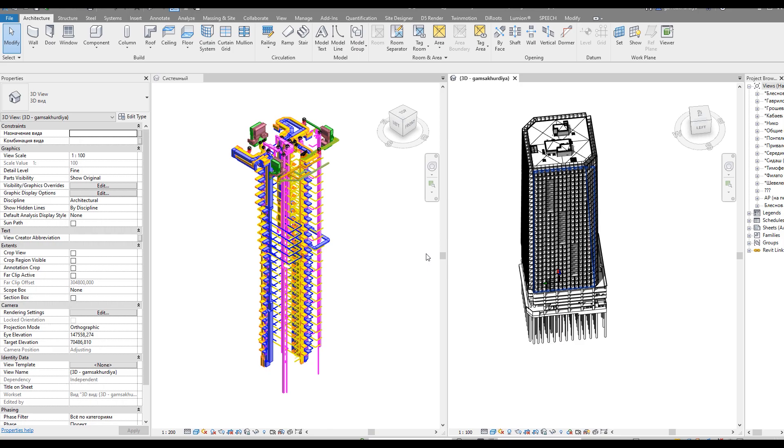The next tutorial will be how to find the collision between two models, so stay tuned. But right now we are starting.